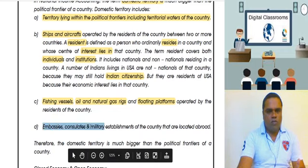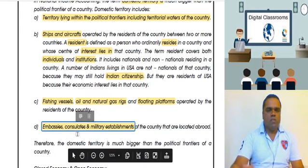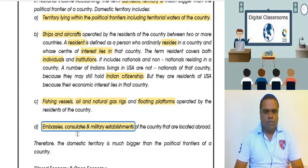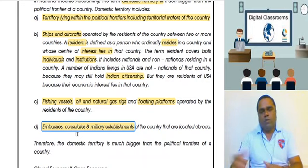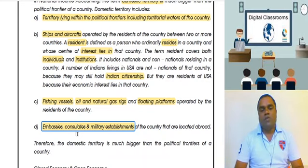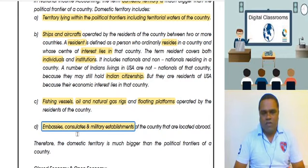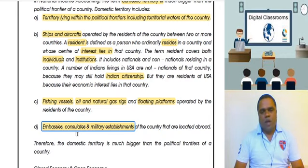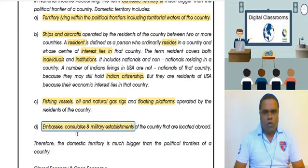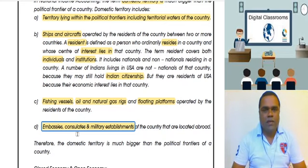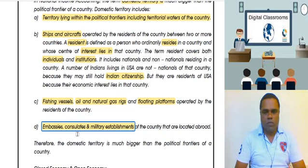Embassies, consulates, and military establishments are also included. For example, the American Embassy in New Delhi is physically located in Delhi, but it will be considered a territory of America. Similarly, the Indian Embassy in Lahore is not Pakistani territory — it will be considered Indian territory. Military establishments set up by a country in another country will also be considered the territory of that country.